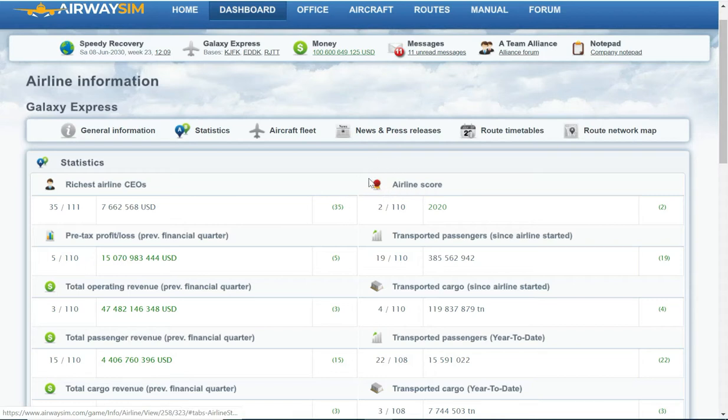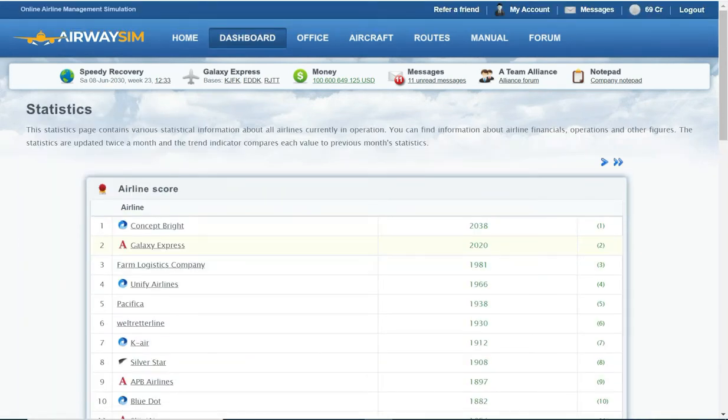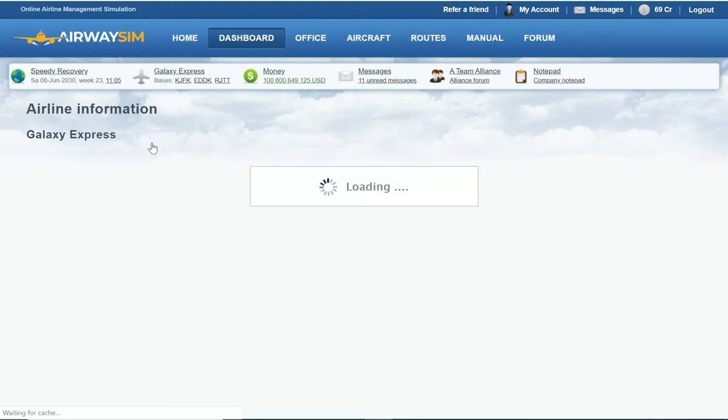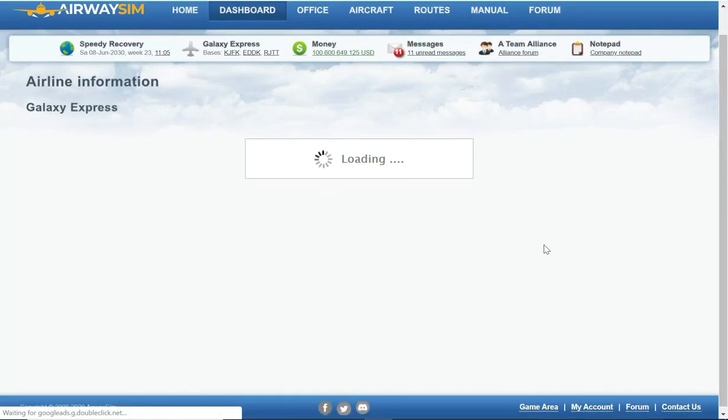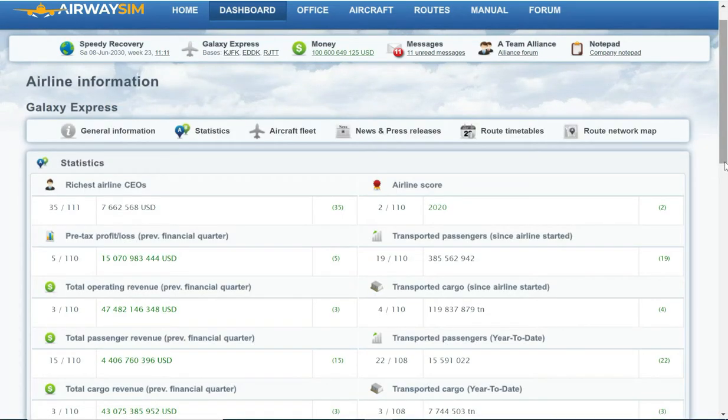You can see I'm currently in position number two and it's given me a reason to push a bit more and see if I can reach number one. I am not far behind, only eighteen points. The way this is calculated is a combination of all the other statistics, so I gotta try and move myself up in some of the statistics pages or move my competitor who's number one down.